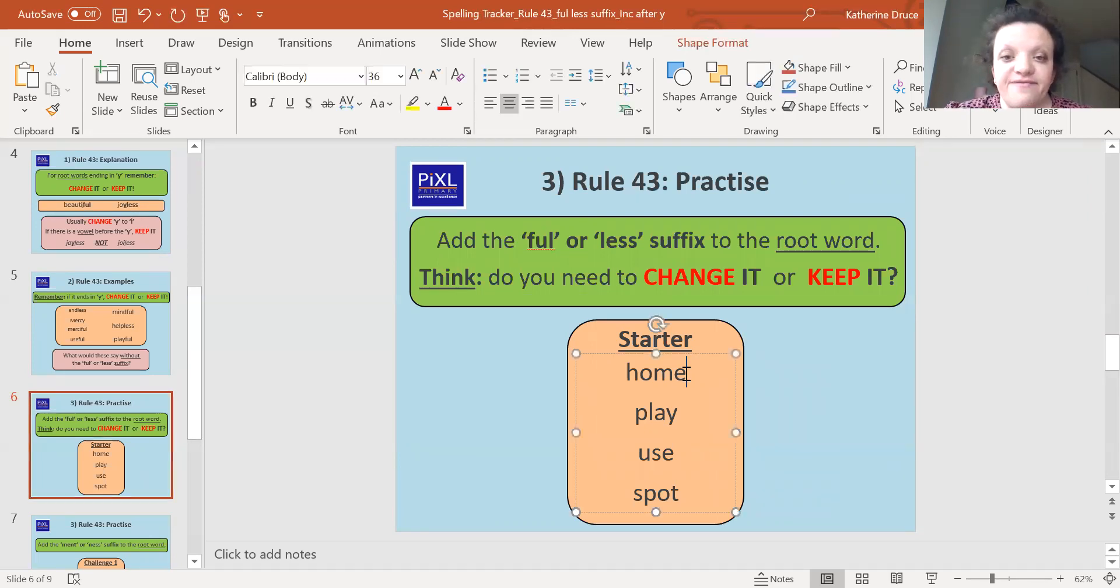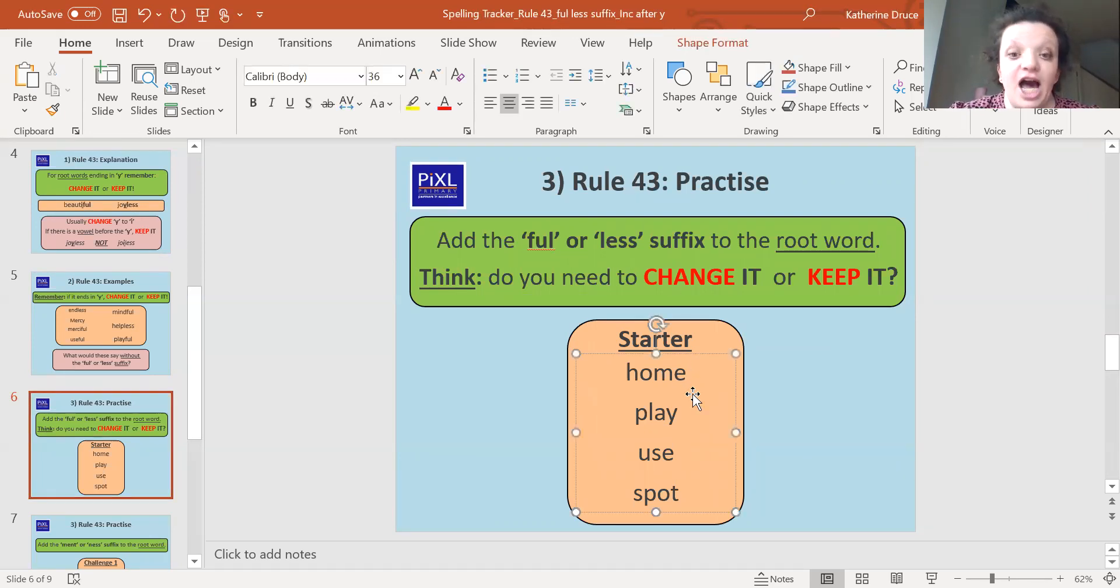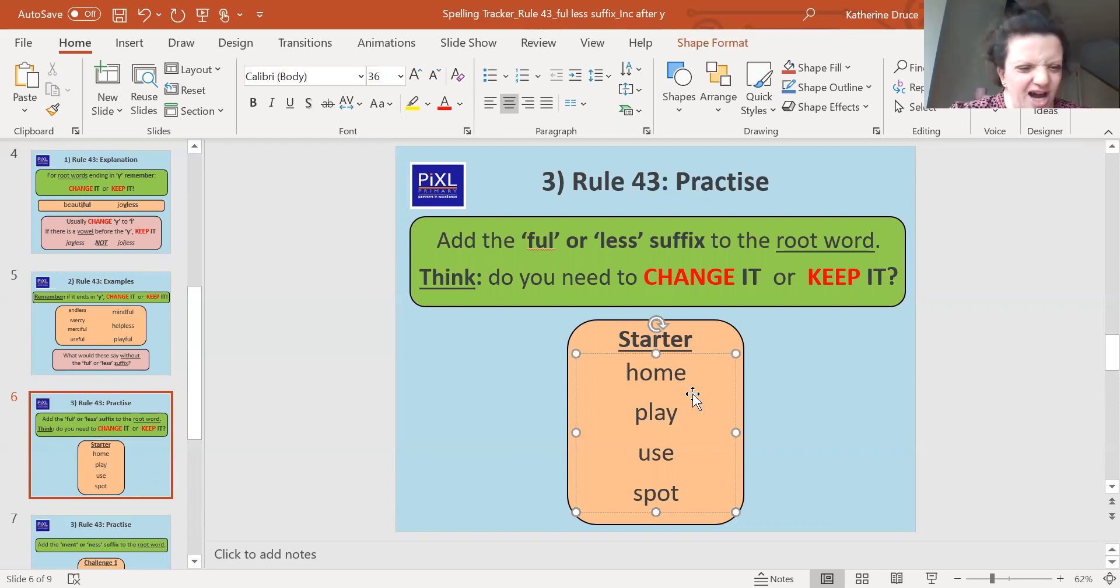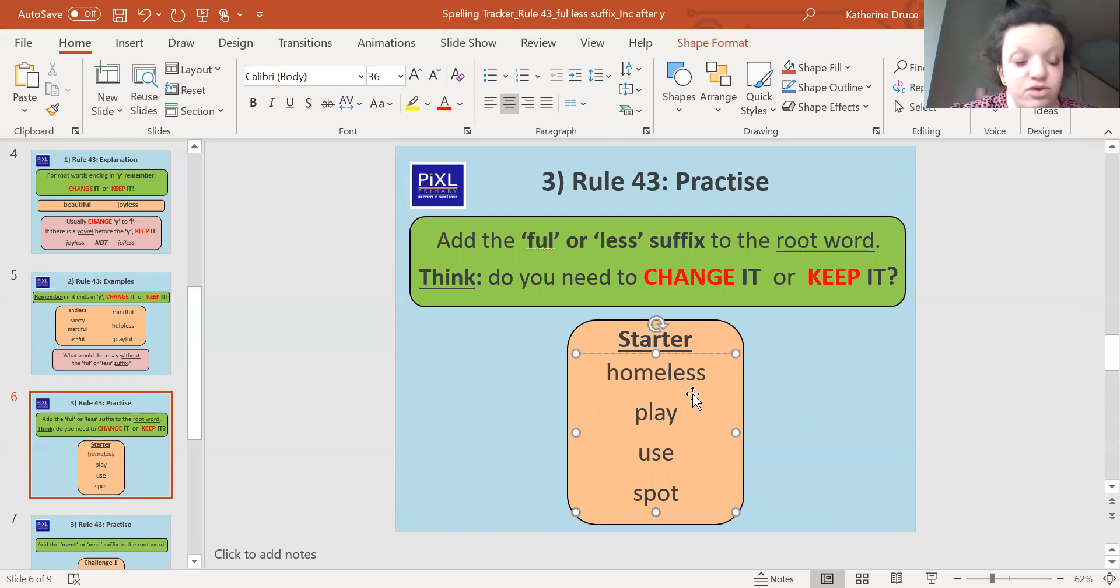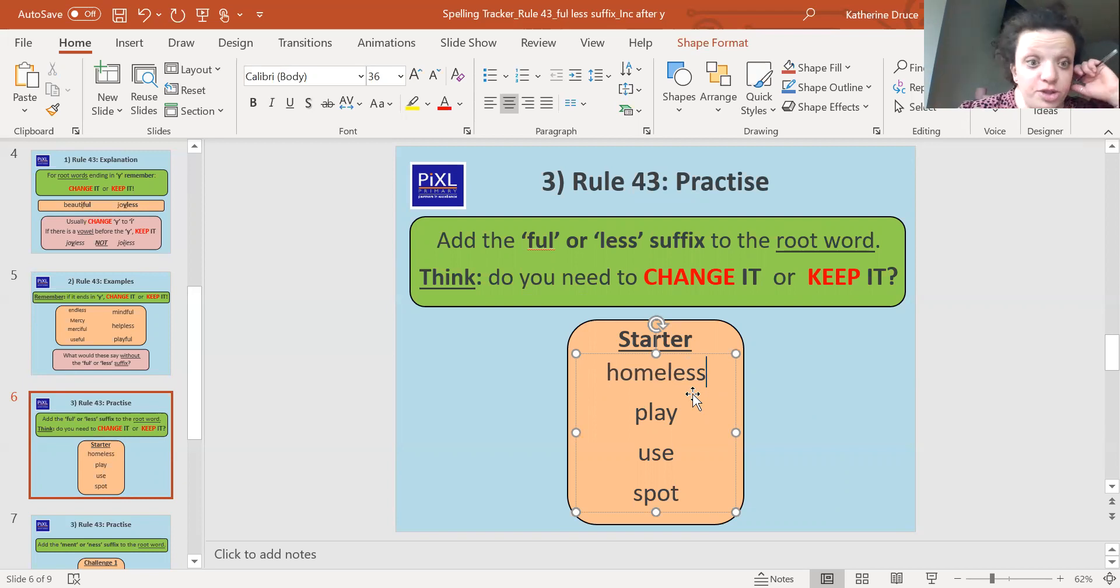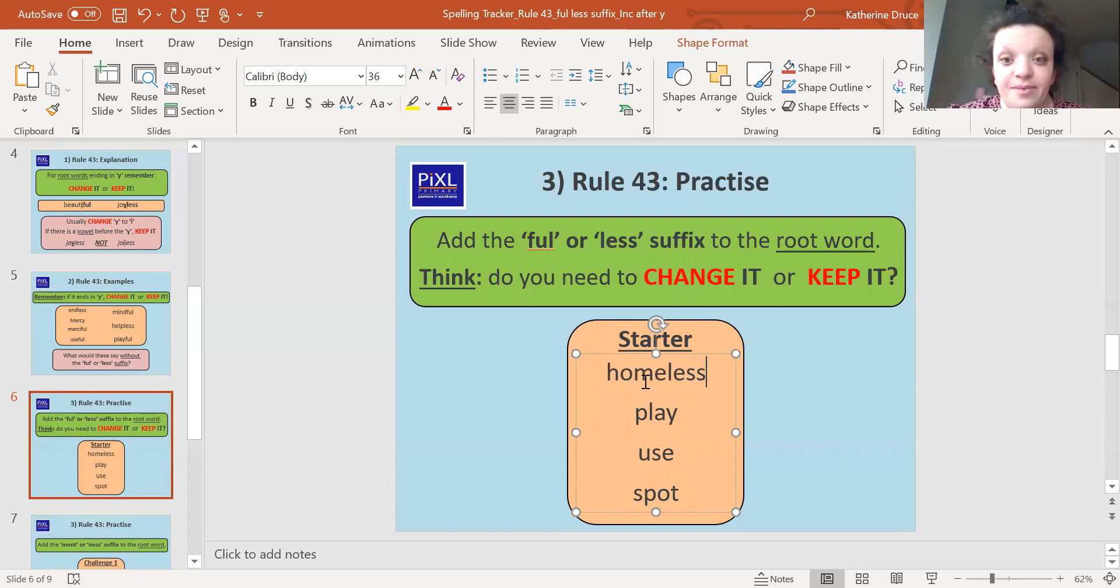Okay, well done. So the first word should be 'homeless'. Homeful doesn't make sense. Full of home. But homeless means without a home, no home. So somebody that's living on the street who doesn't have a house, we would say they are homeless. And we don't have to do anything. We just add 'less'.